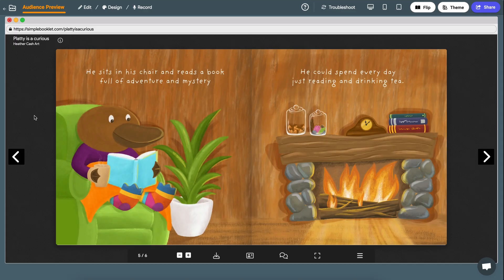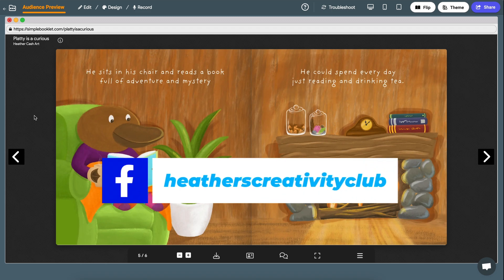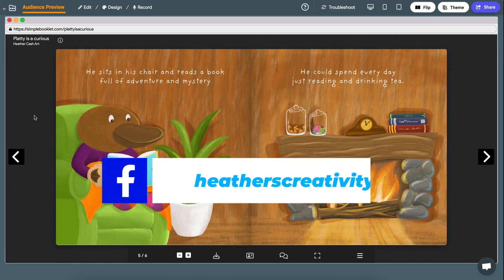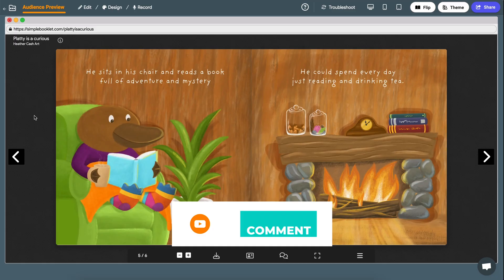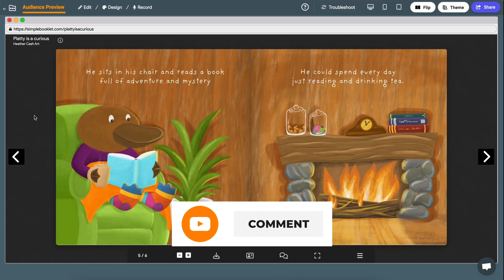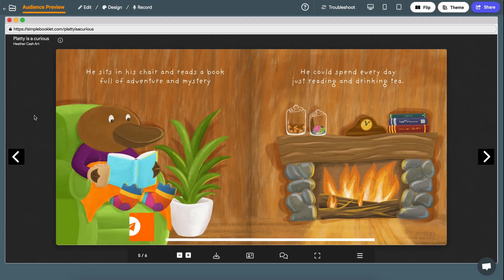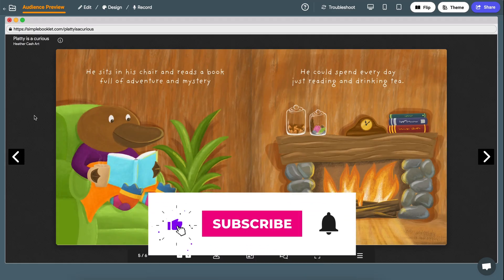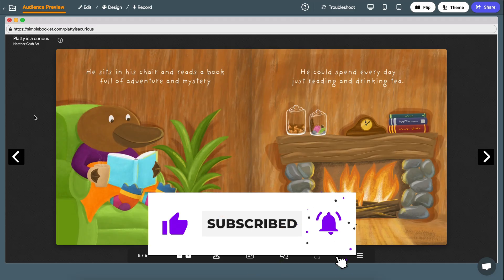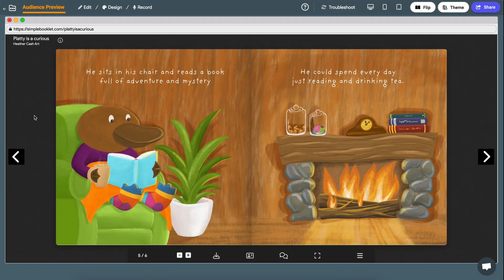I went over how to export for IngramSpark in the first video of this series, so if you missed that, definitely check it out — just exporting as a PDF isn't going to work in IngramSpark; there's a conversion you have to do. Stay tuned for the next video where I'll show you how to create your cover for IngramSpark in Canva. If you're working on a children's book, join my Creativity Club on Facebook. Thanks so much for watching!